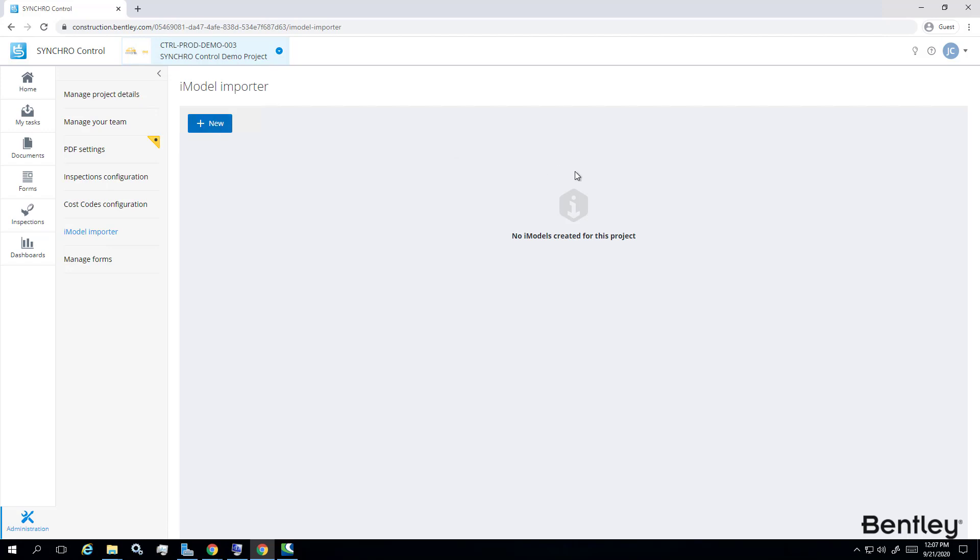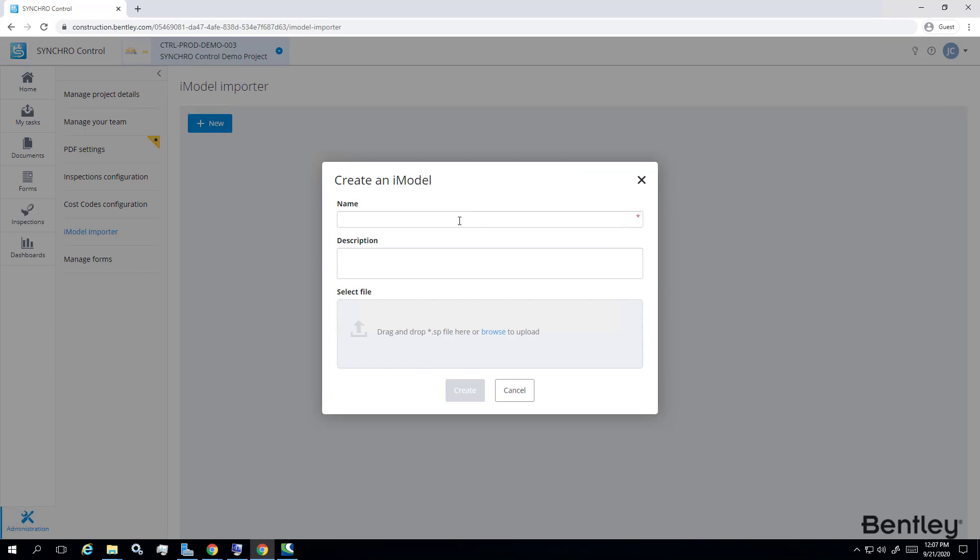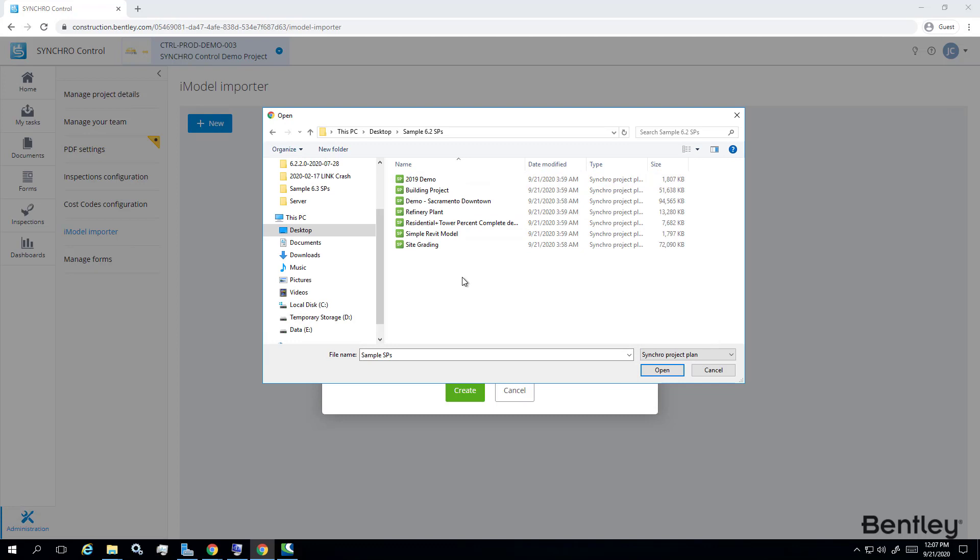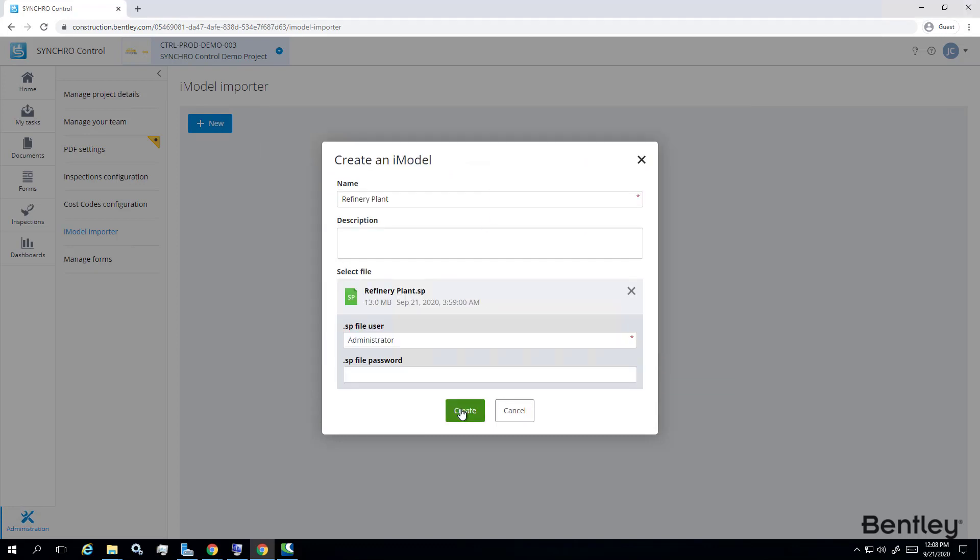Click Add New button. In the Create an iModel window, type in iModel name and choose an .sp file to upload and start the conversion.